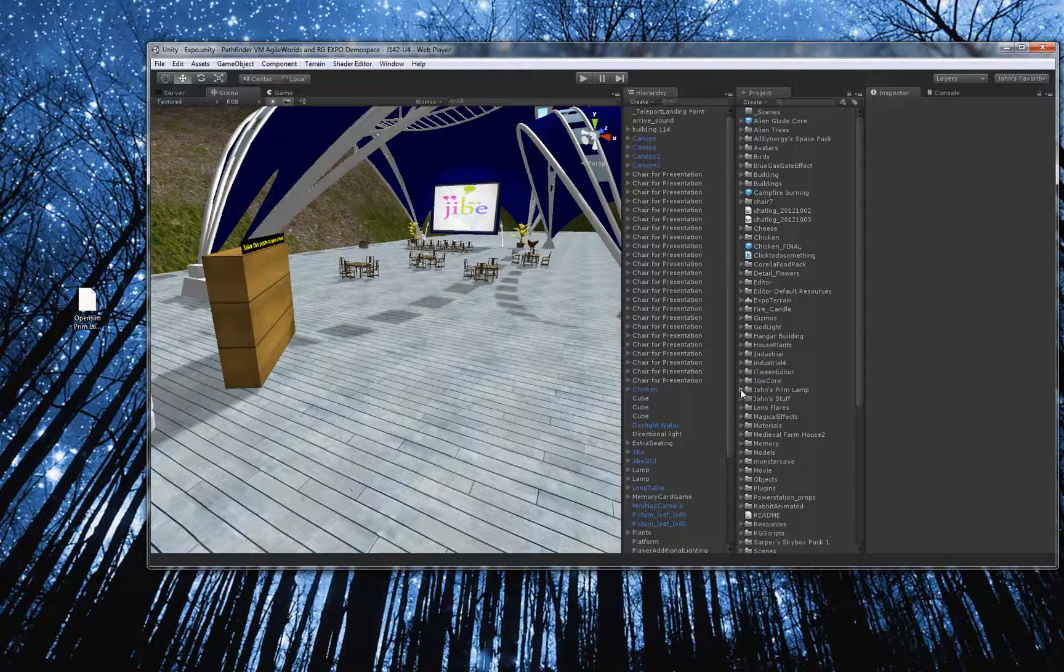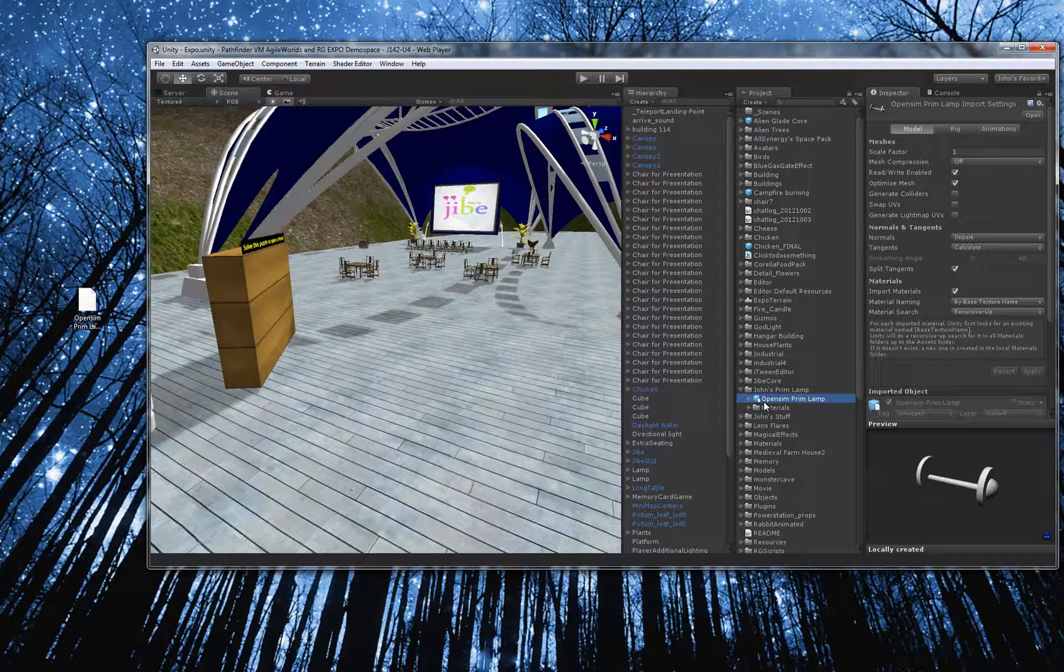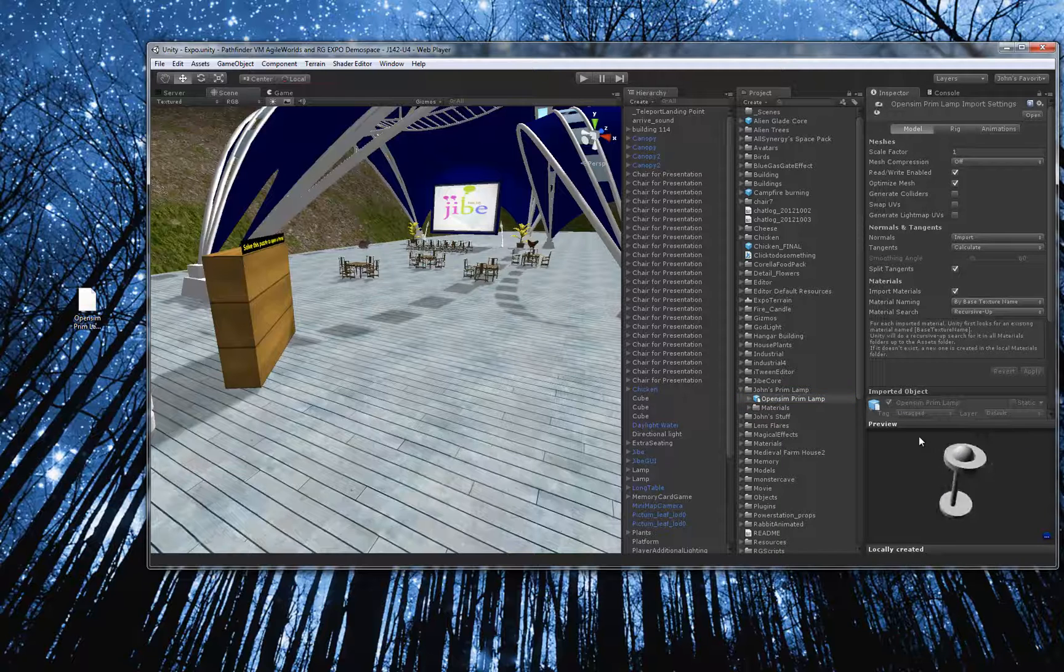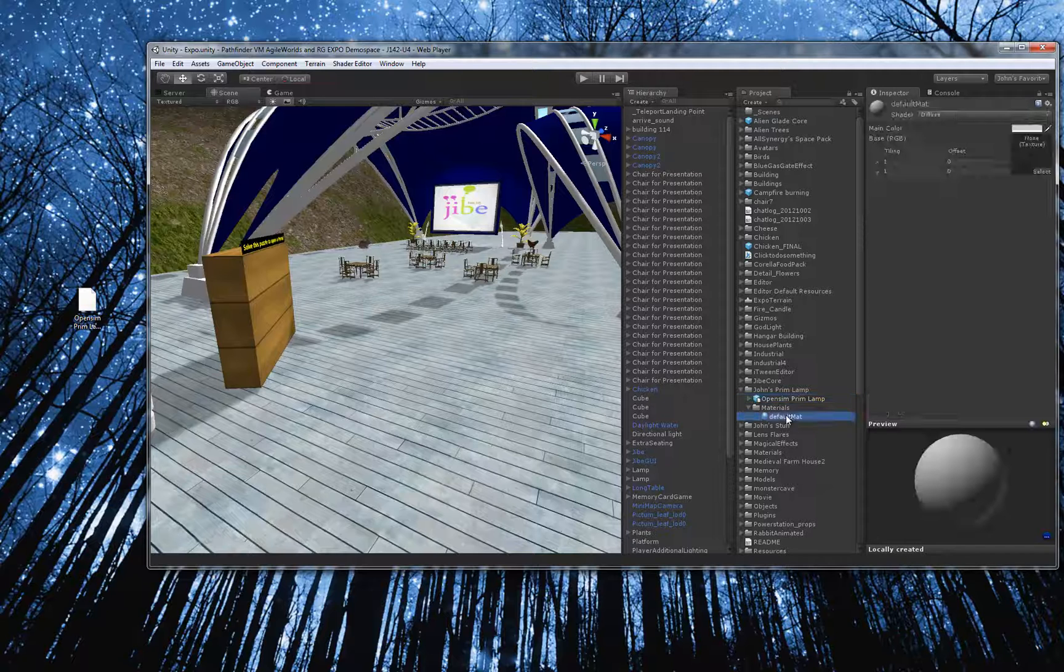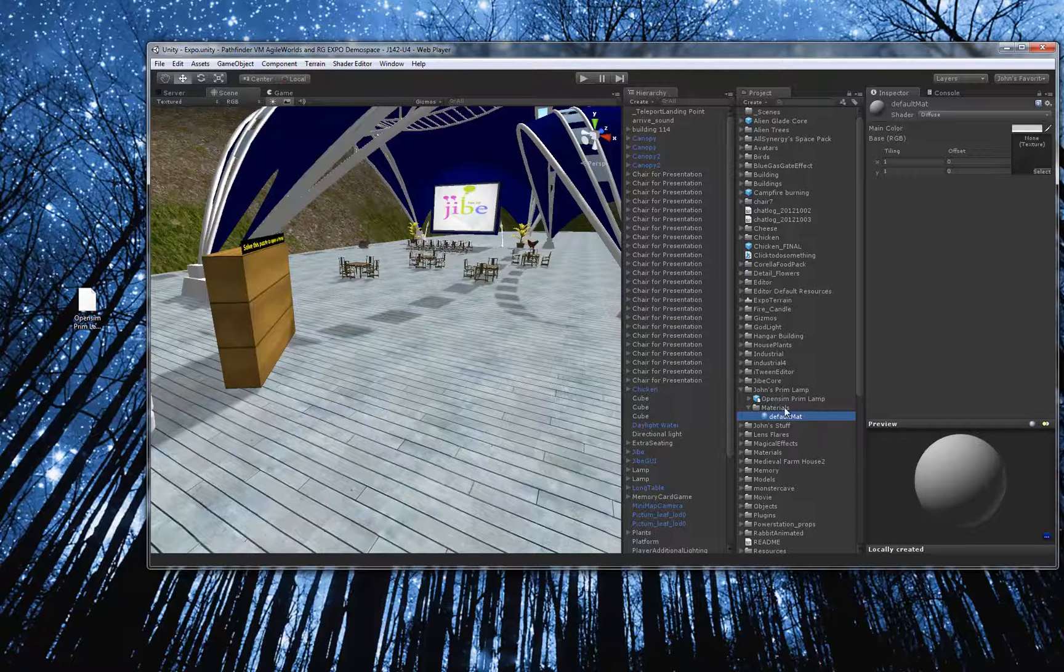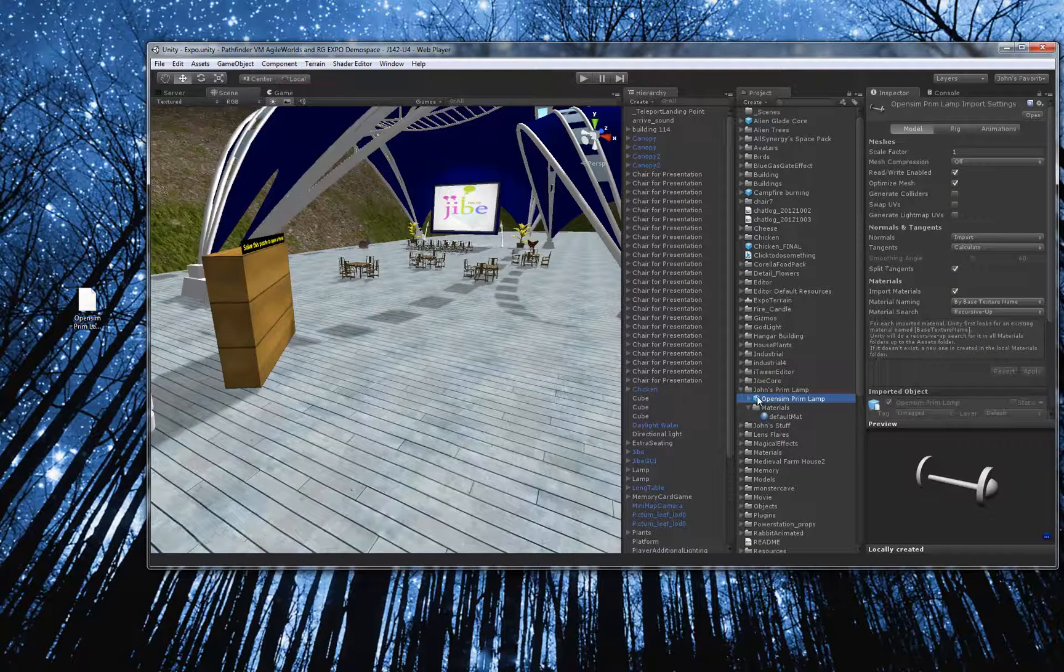And now if I go under John's Primlamp, you can see here I have the object file here, the 3D model. And I even get a little preview in Unity 3D of my awesome, my awesome lamp. You can see it actually creates a default material, but the default material doesn't have any texture associated with it. So my lamp is just naked.